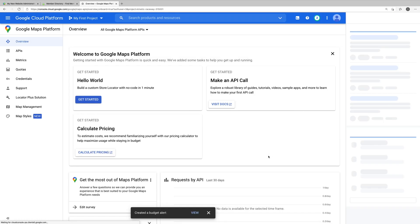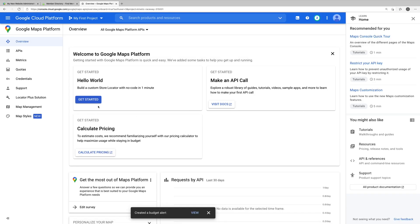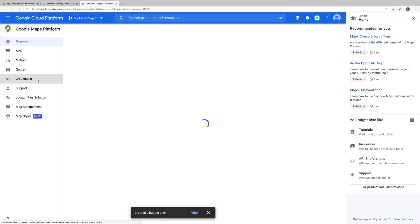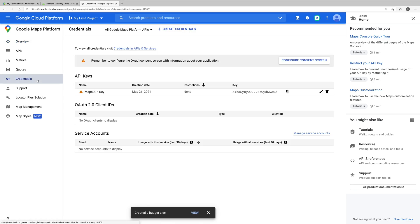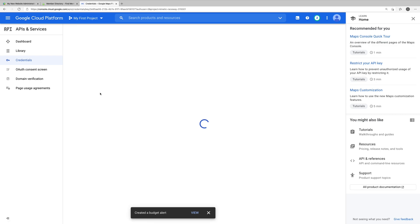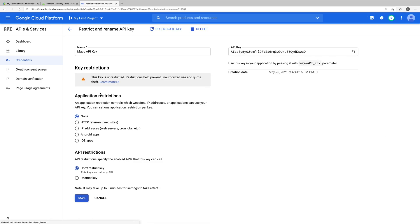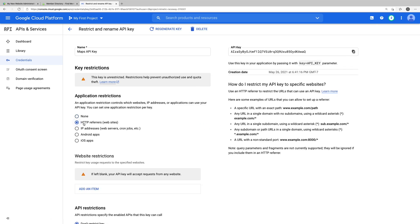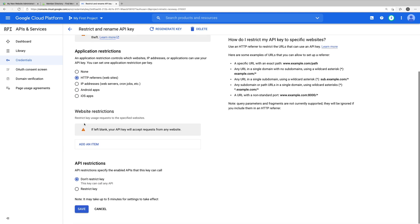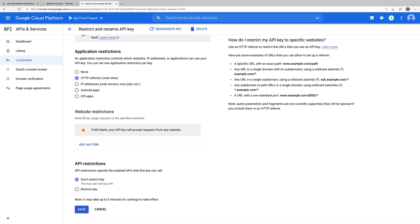And in the left-hand menu, let's click on credentials. We'll then click on this Maps API key that we just created. And for application restrictions, we'll select HTTP referrers. If we scroll down just a little bit, we'll come to website restrictions.